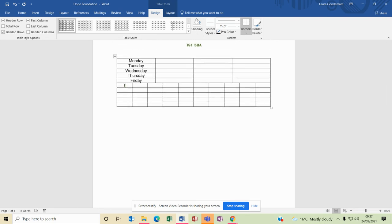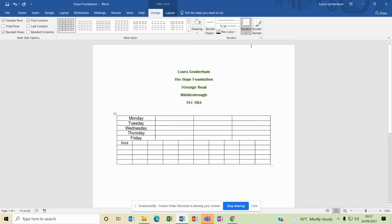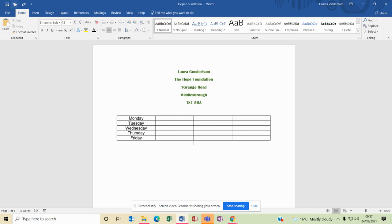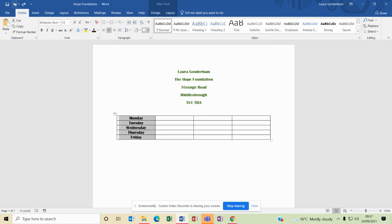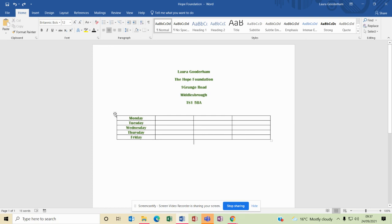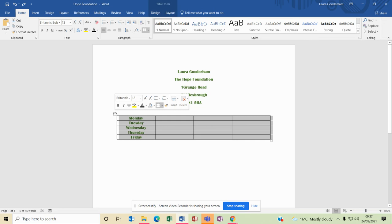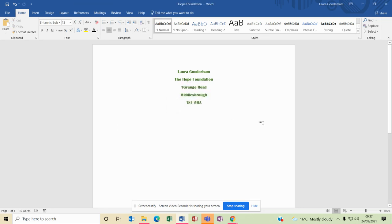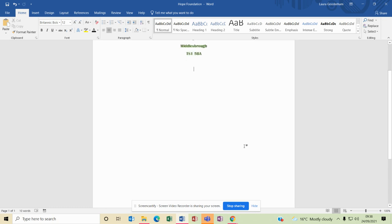Again, if you're not happy with what you did, simply click the undo button and it'll remove that. If you want to take the table out completely, click on the little four arrows and click Delete Table, Delete Cells, okay, and that table's being removed.